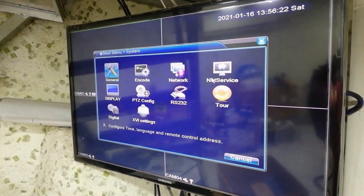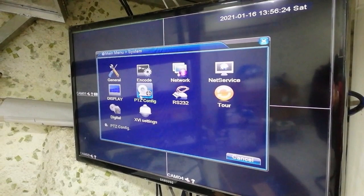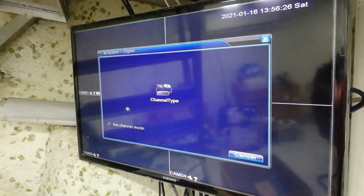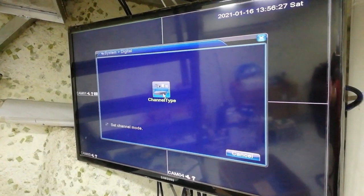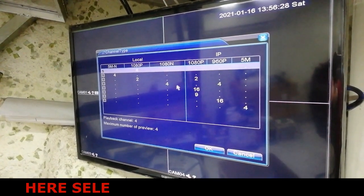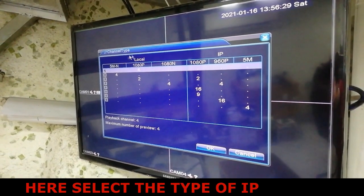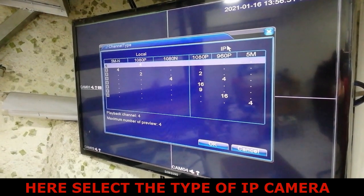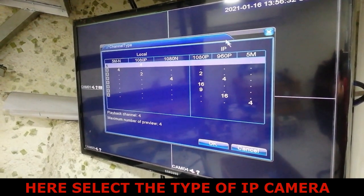Then go to System and go to the Digital Setting and select Channel Type. You could see the local and the IP ranges.